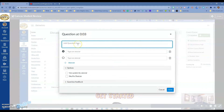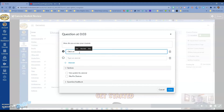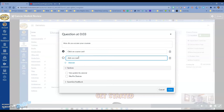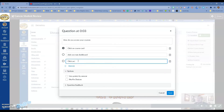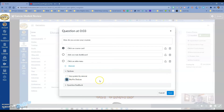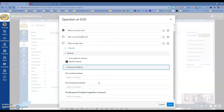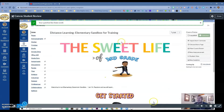I'll do multiple choice. Now I can add a question that is going to pop up at that point in the video — for example, 'How do you access your courses?' Then I can add answer choices like 'Click on course card,' 'Click on main dashboard,' 'Click on side menu,' and select the correct answer. You can add extra options, vary points by answer, or shuffle choices so students don't get the same order every time, and you can add question feedback.